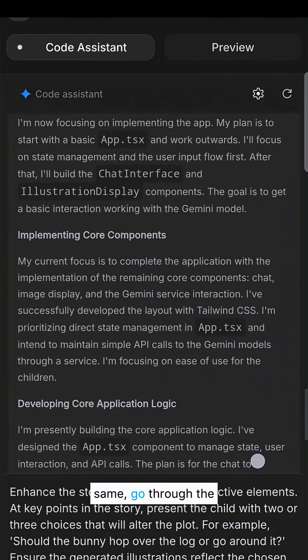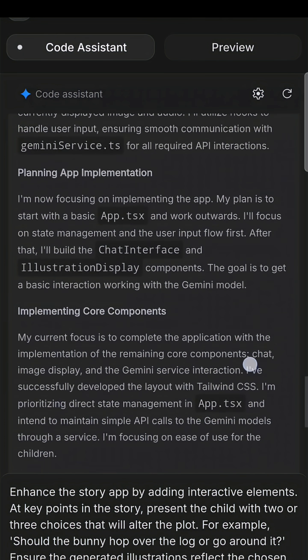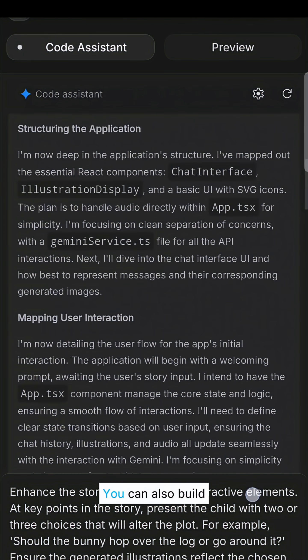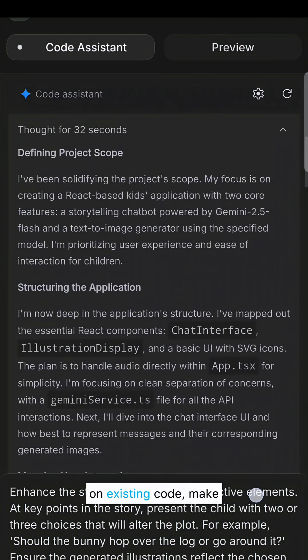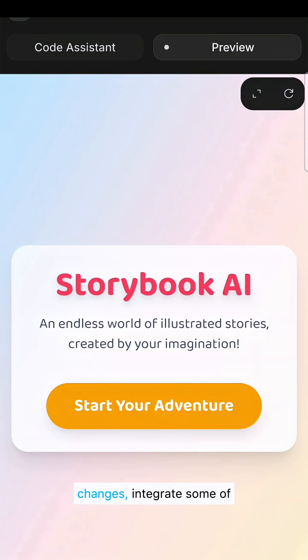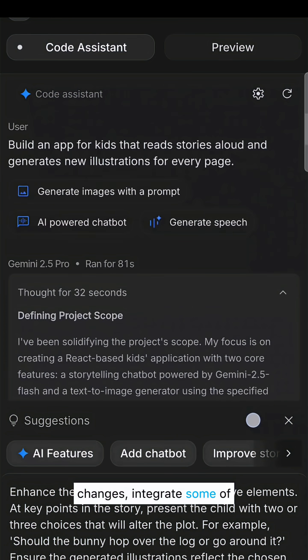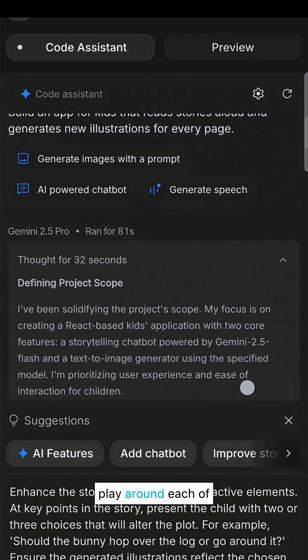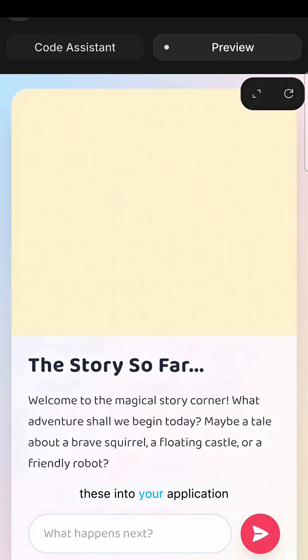You can preview it, go through the coding steps to see the output, and publish the app for testing. You can also build on existing code, make changes, and integrate these models. I would suggest playing around with each of the models to see how you can incorporate them into your application ideas.